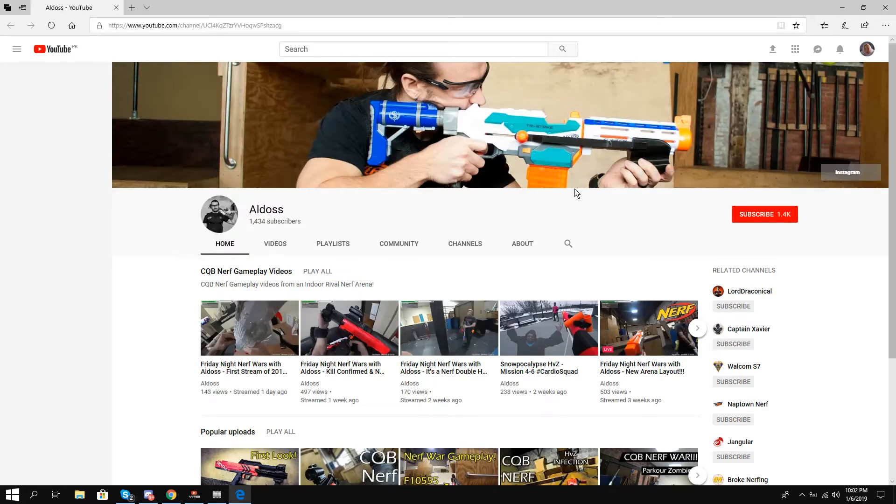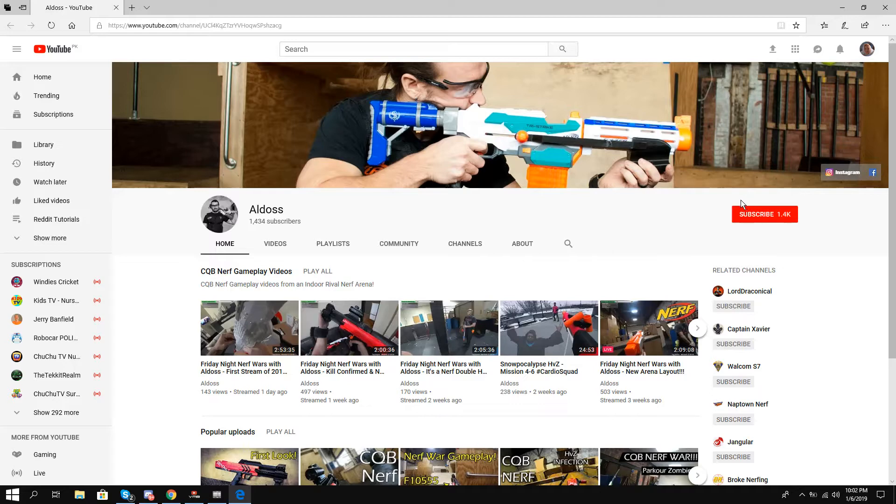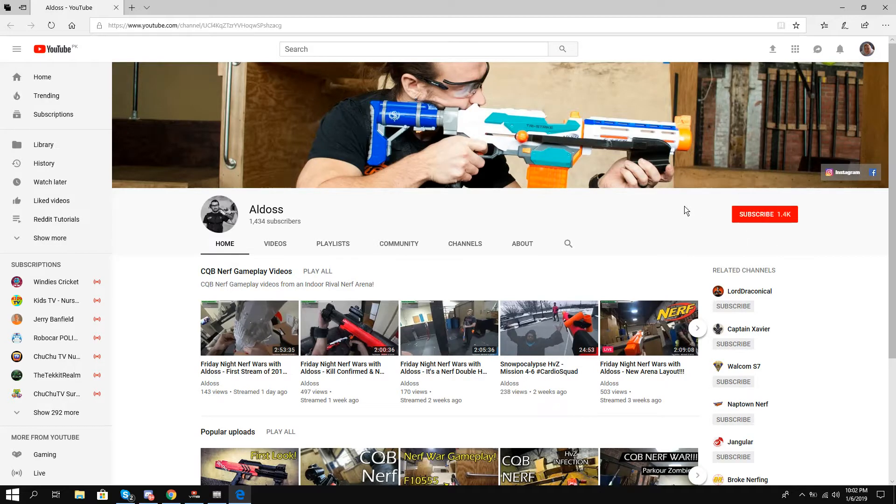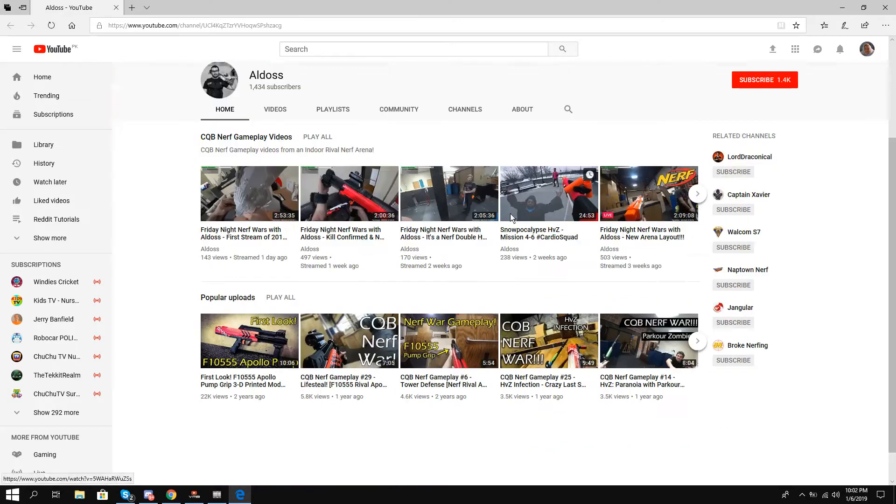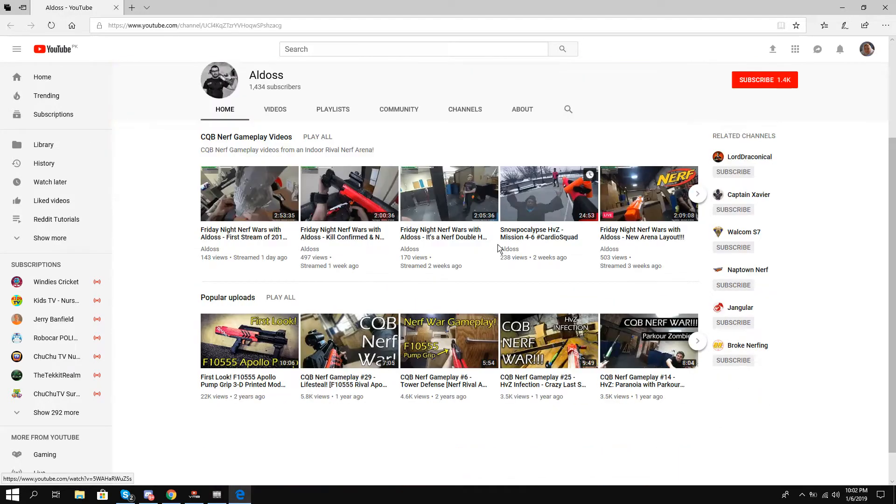You see his channel will pop right up on my screen. This is his YouTube channel. He was online in the Youtubers Discord server and now I can see what his YouTube channel is.